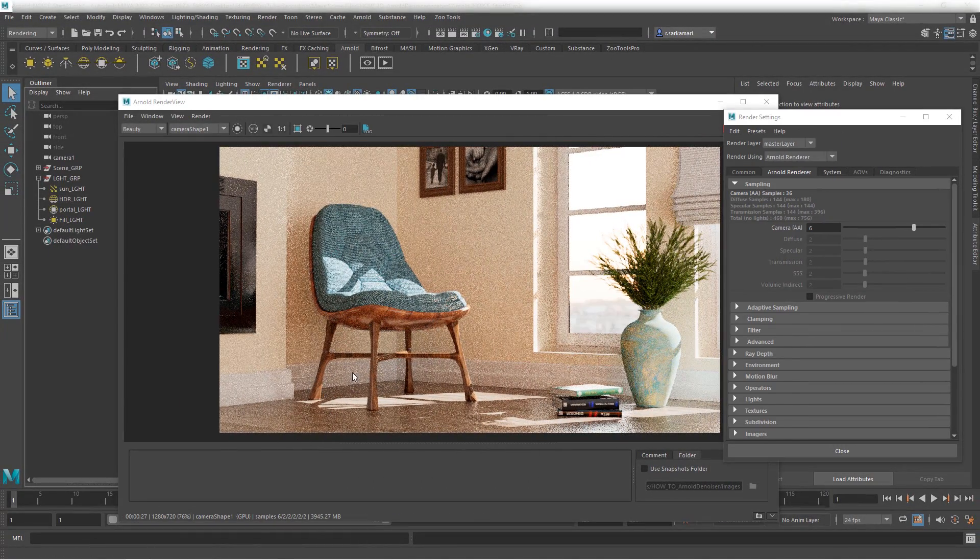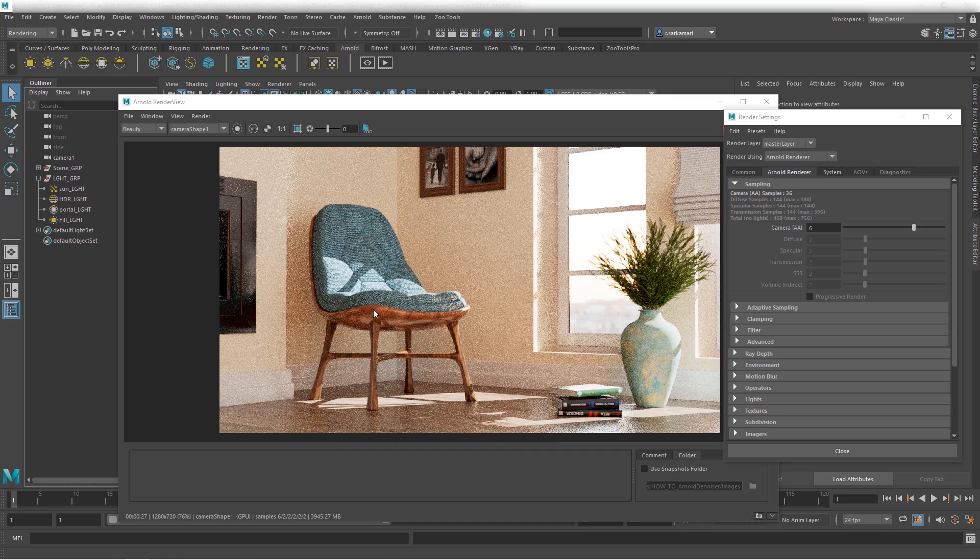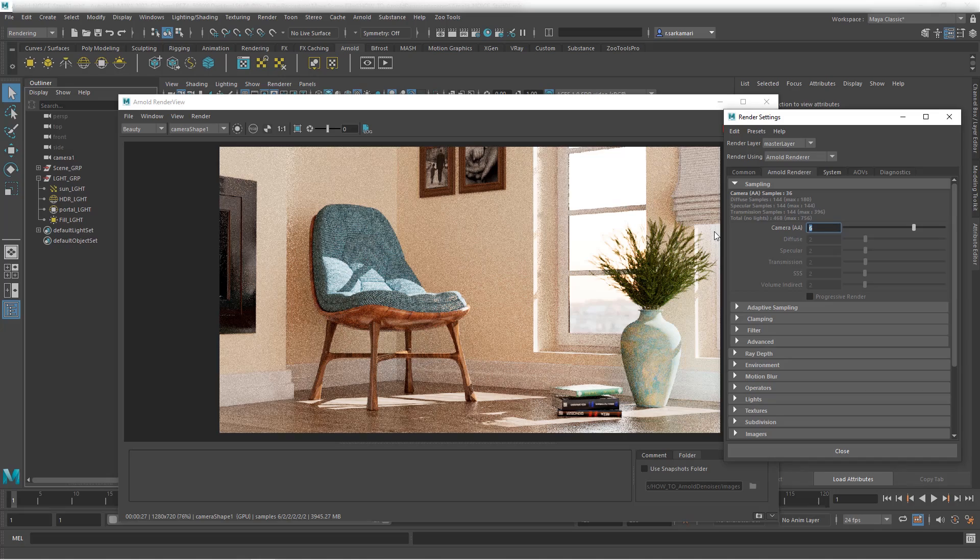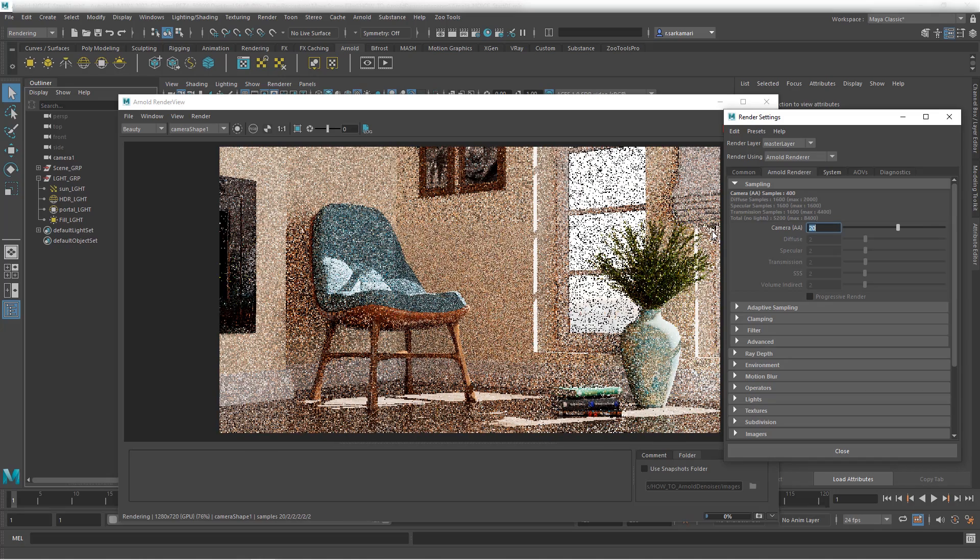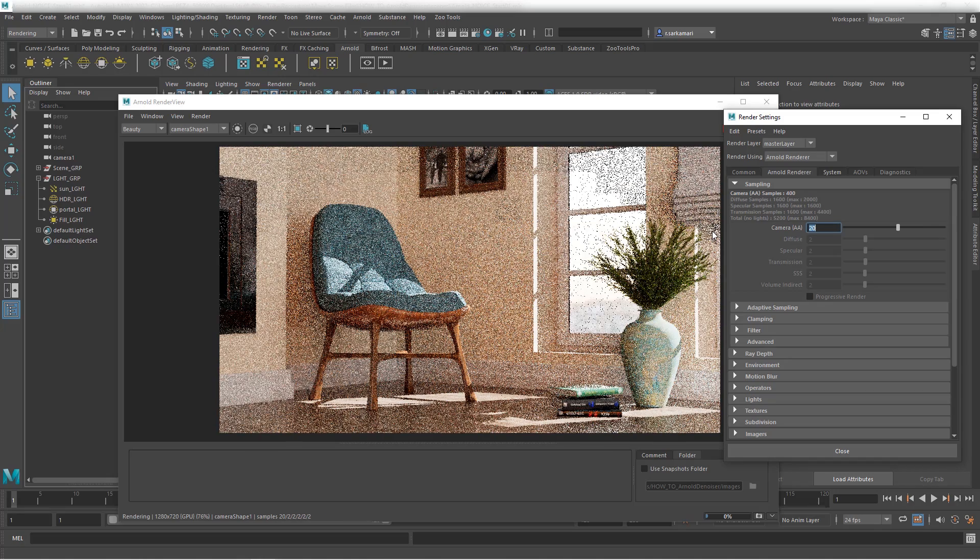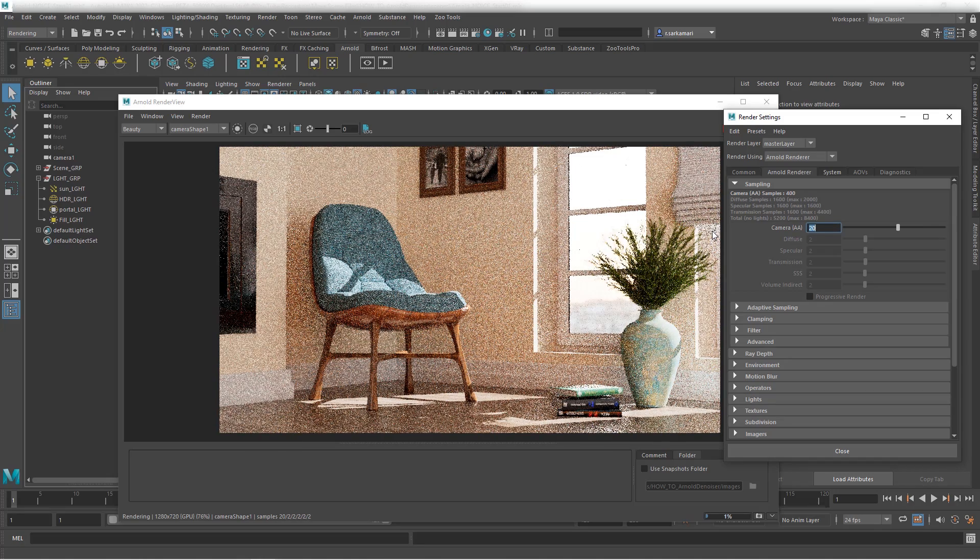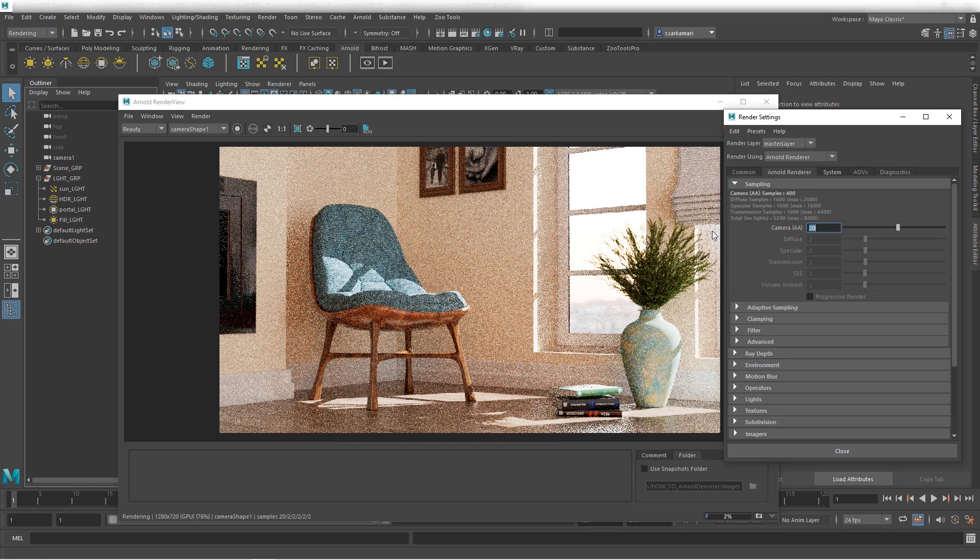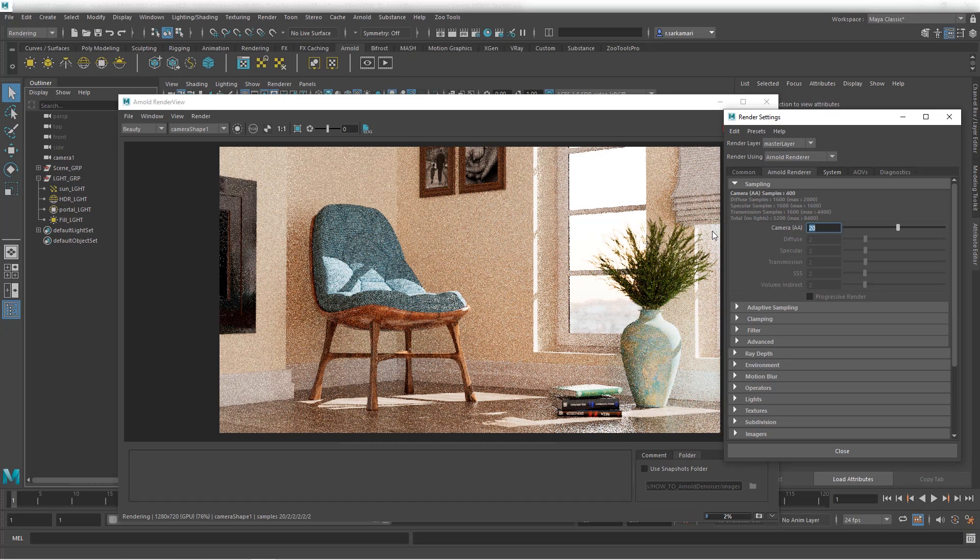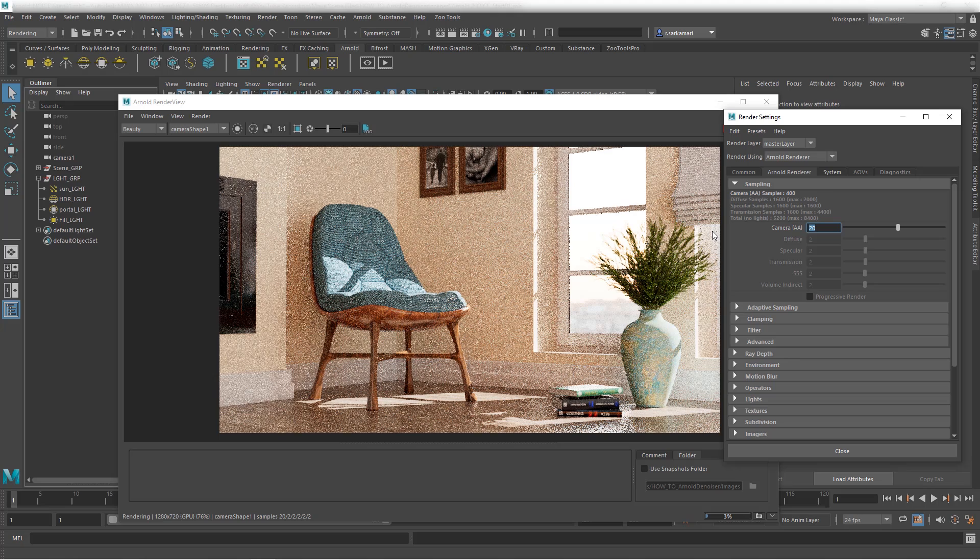Now here's the tricky part that can catch many students off guard. If you were rendering this with CPU, AA samples of 6 would have been extremely high, but that's not the case in GPU rendering. I can actually crank it up to a scary value such as 20 and still get some results. So that's a big difference between GPU rendering and CPU rendering.